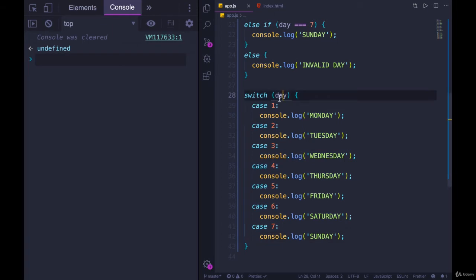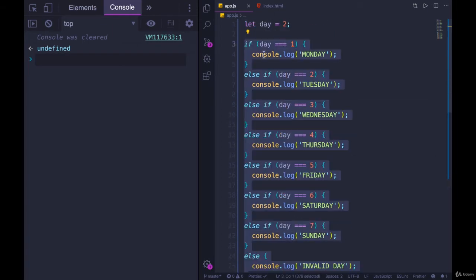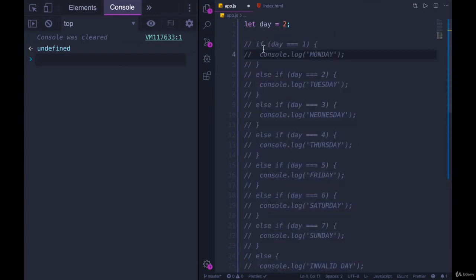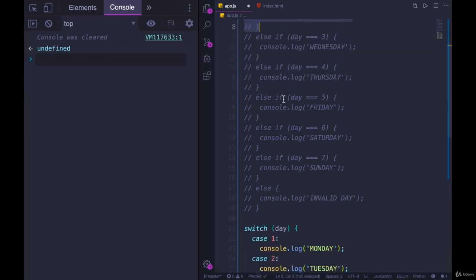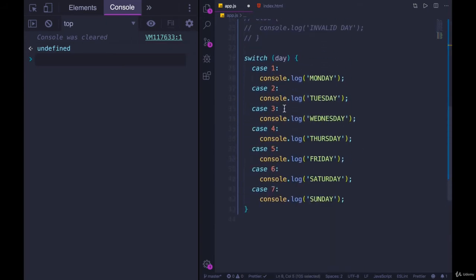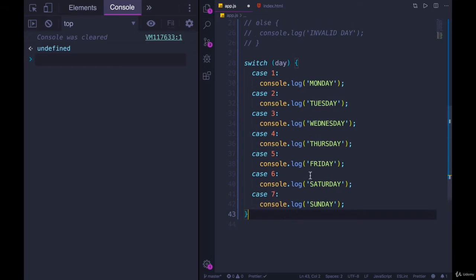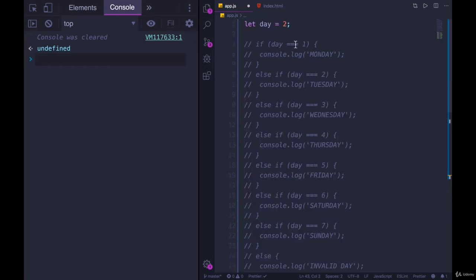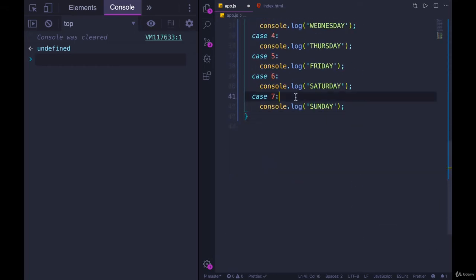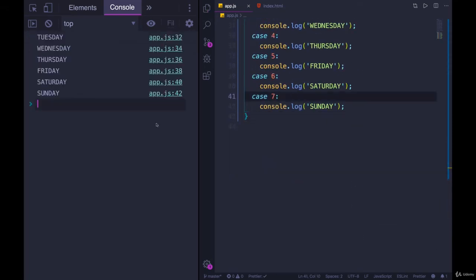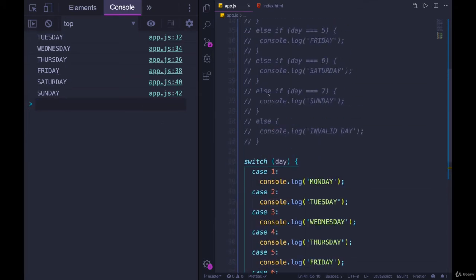When day is one, do this. Day is two, do this. Three, and so on. I'll comment out the traditional conditional that we have up here. There's a problem with our switch at the moment. And you'll see it. Day is set to two. Let's see what we get when I refresh the page. Oh, geez. We got Tuesday, Wednesday, Thursday, Friday, Saturday, Sunday. We got everything except Monday.